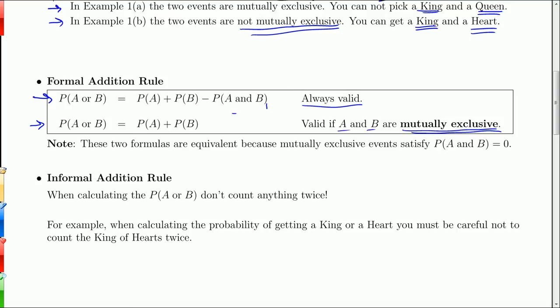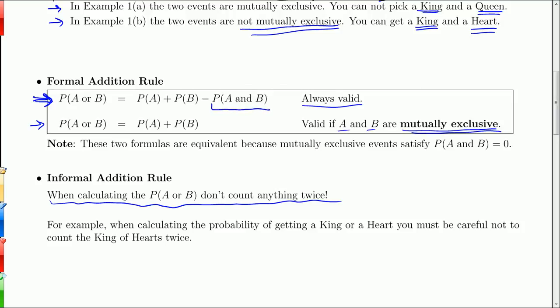If you can only remember one of these, remember the first, because that one's always valid. The informal addition rule looks like this: when calculating the probability of A or B, don't count anything twice. That's really what the formula says — subtracting the overlap gets rid of any double-counting.